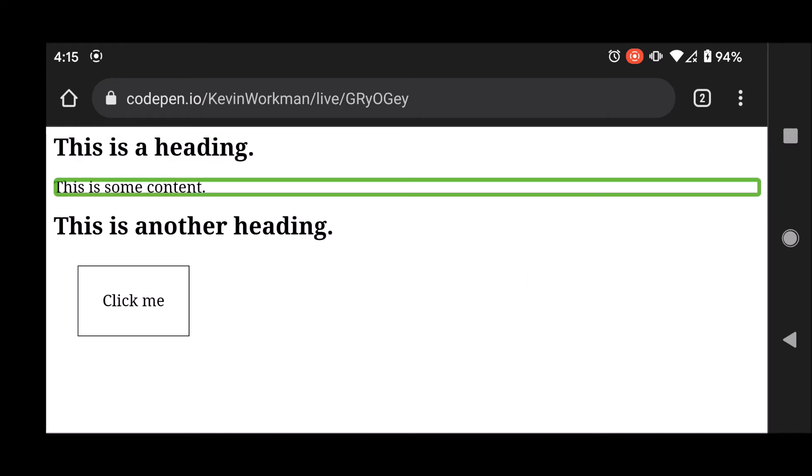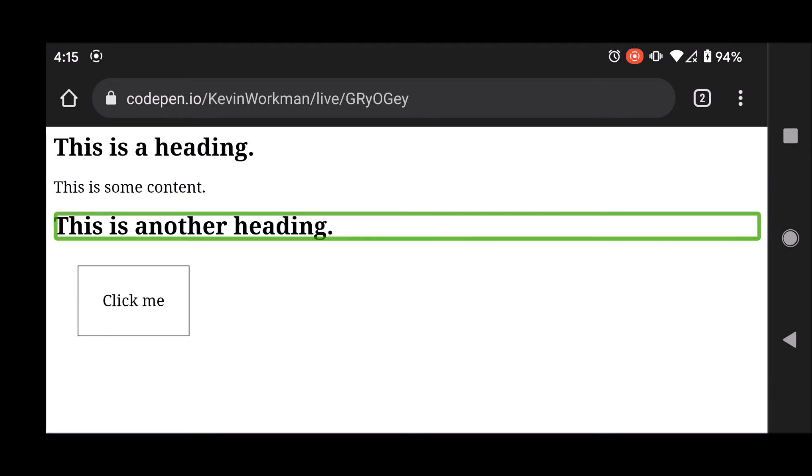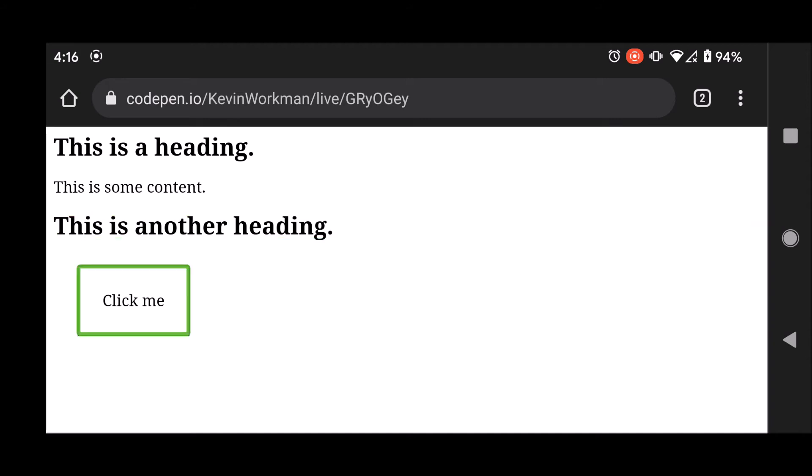This is some content. This is another heading. Heading 2. And again, TalkBack has announced it as a heading. I'm gonna swipe right again to get to the button. Click me. Button. Double tap to activate. And again, TalkBack has announced it as a button.